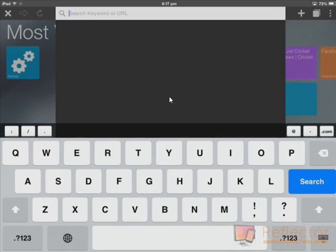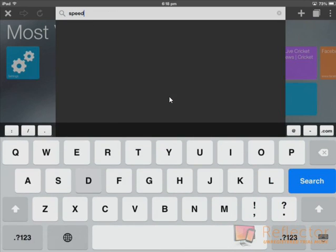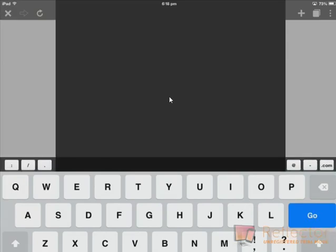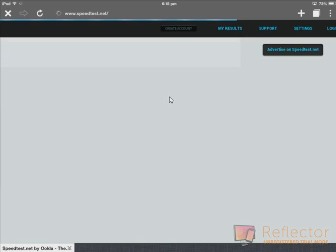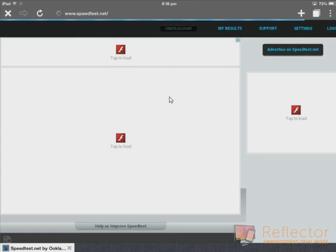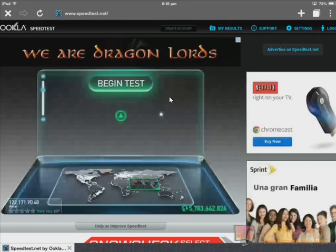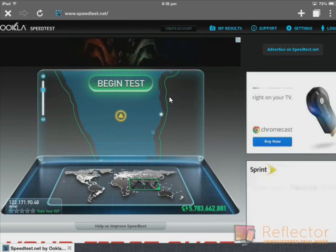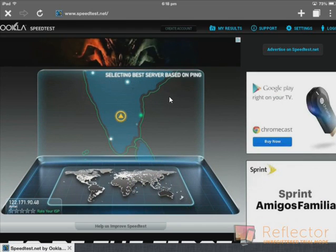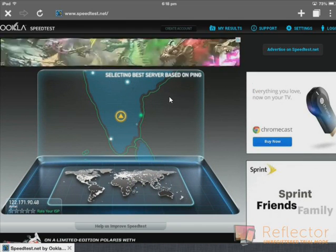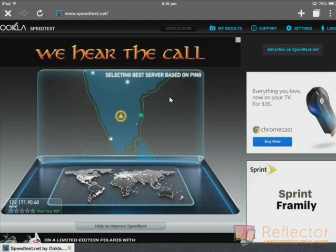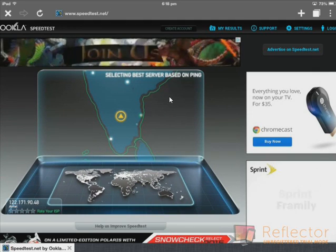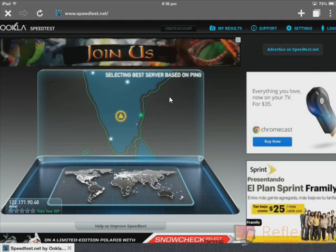So if you don't believe me, you can go to speedtest.net and test your server speed. But for some reason you're connected to a VPN, which will just increase your speed dramatically. I'm in India so you guys can see the Indian map here, and it will just search for the nearest ping.